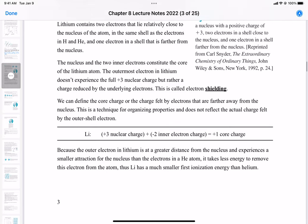To calculate core charge, we take the nuclear charge and subtract the number of inner electrons that are shielding the valence electron from the nucleus. For lithium, we have two electrons in the 1s orbital negating the +3 nuclear charge, giving an overall +1 core charge. Since the electron is at a greater distance from the nucleus, it experiences a smaller attraction than in helium, so it takes less energy to remove — which is why ionization energy drops dramatically from helium to lithium.